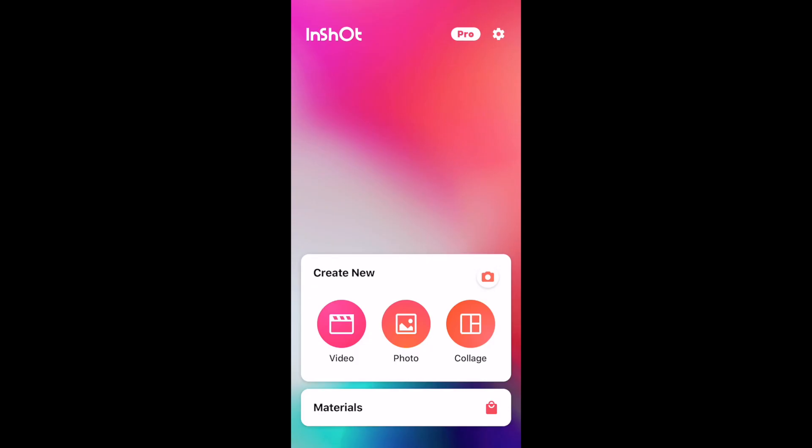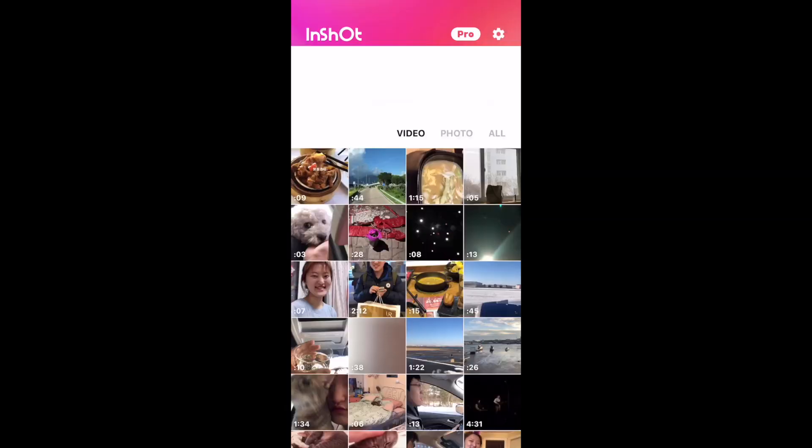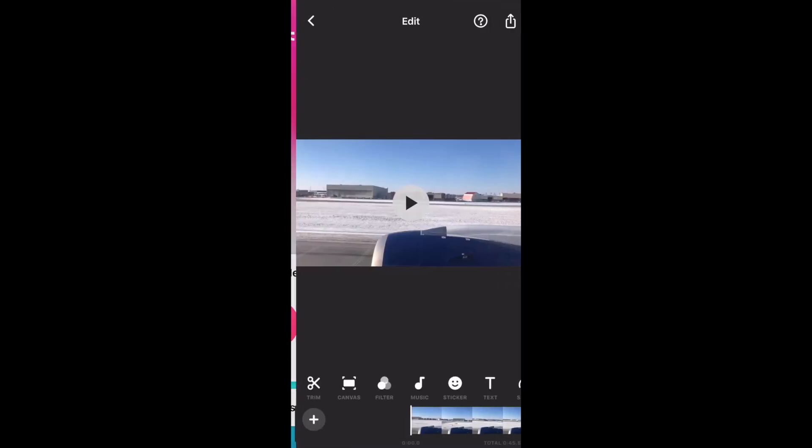You can use InShot for video, photo, and collage, but today I'm going to walk you through the video editing in InShot.